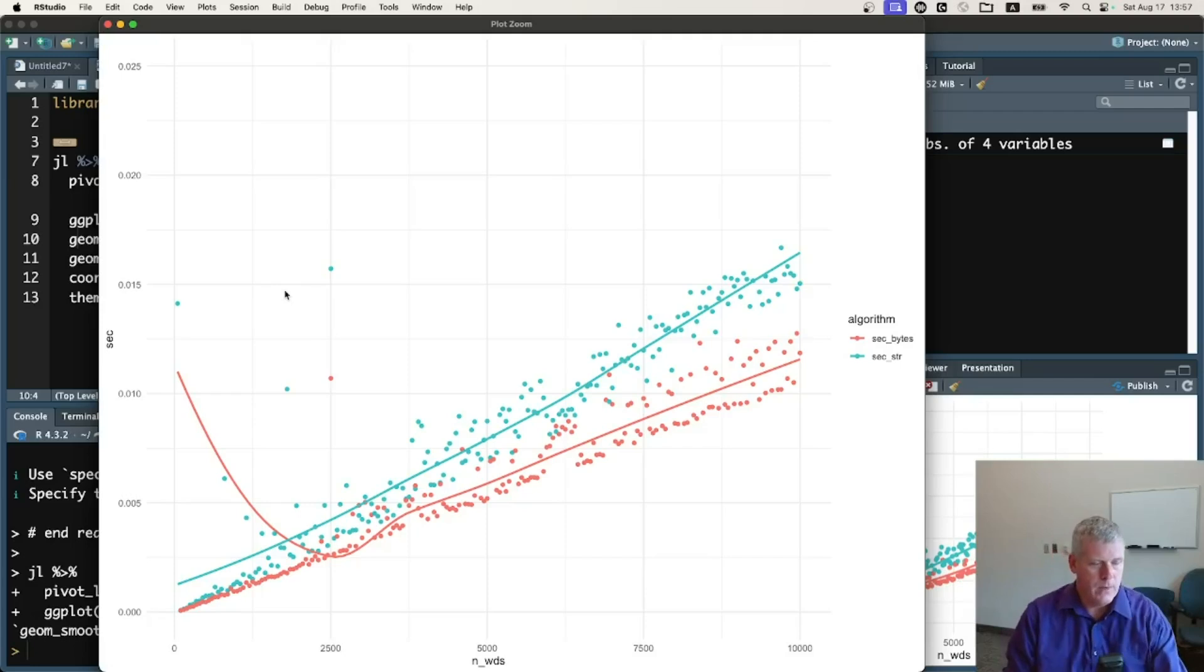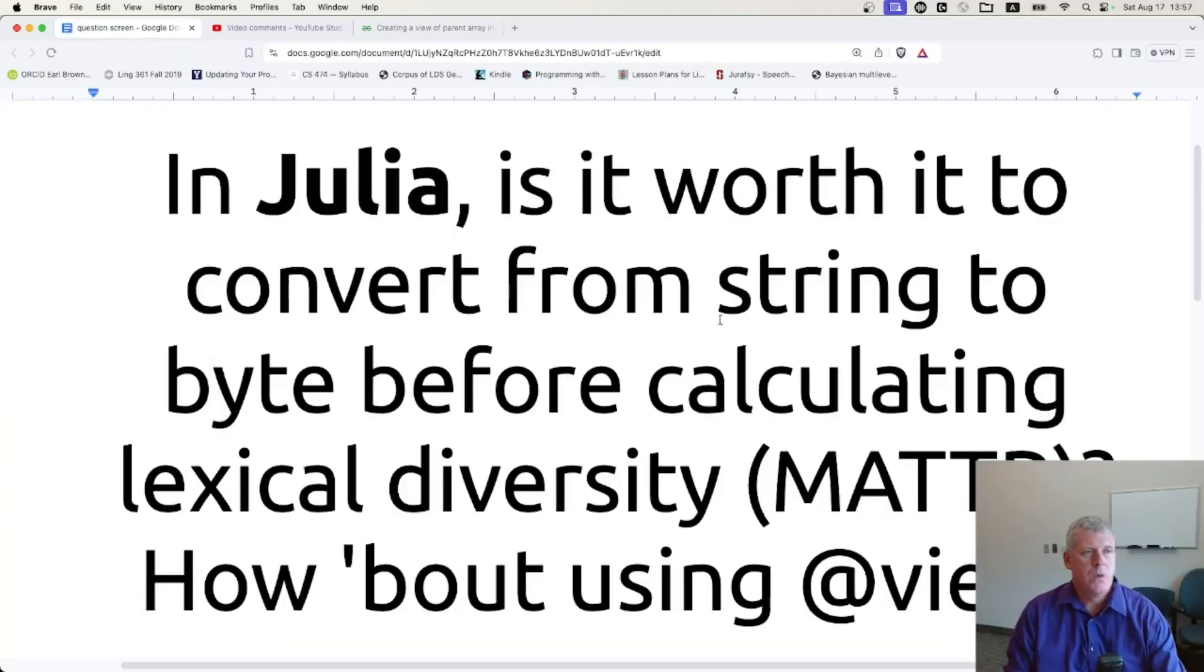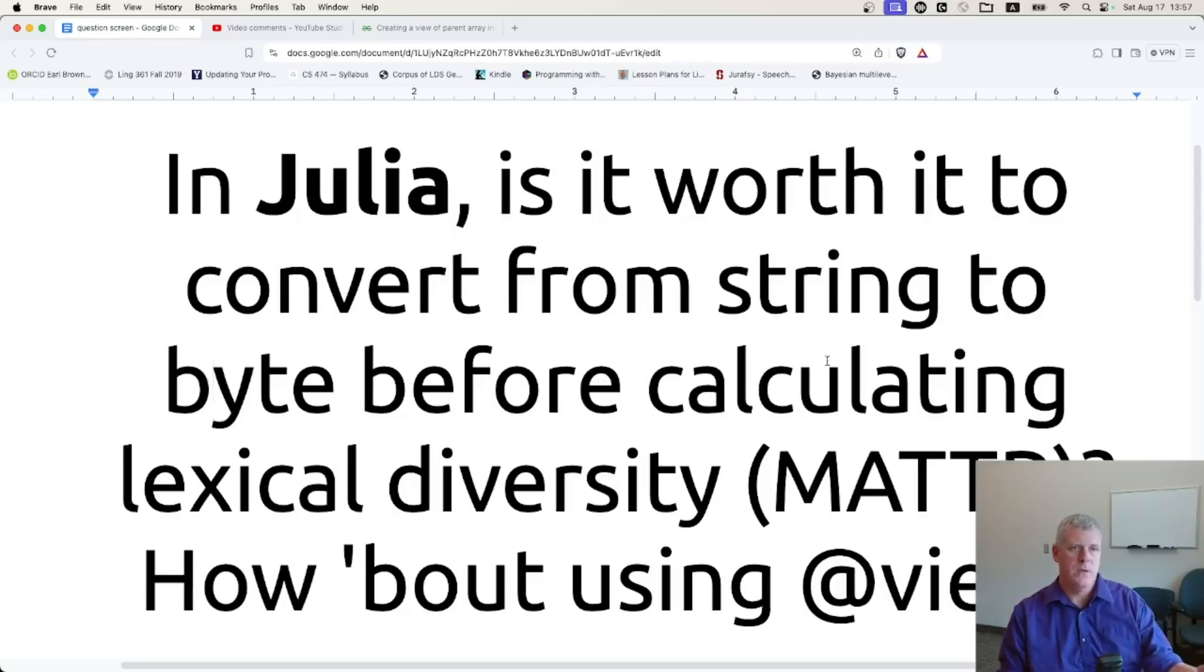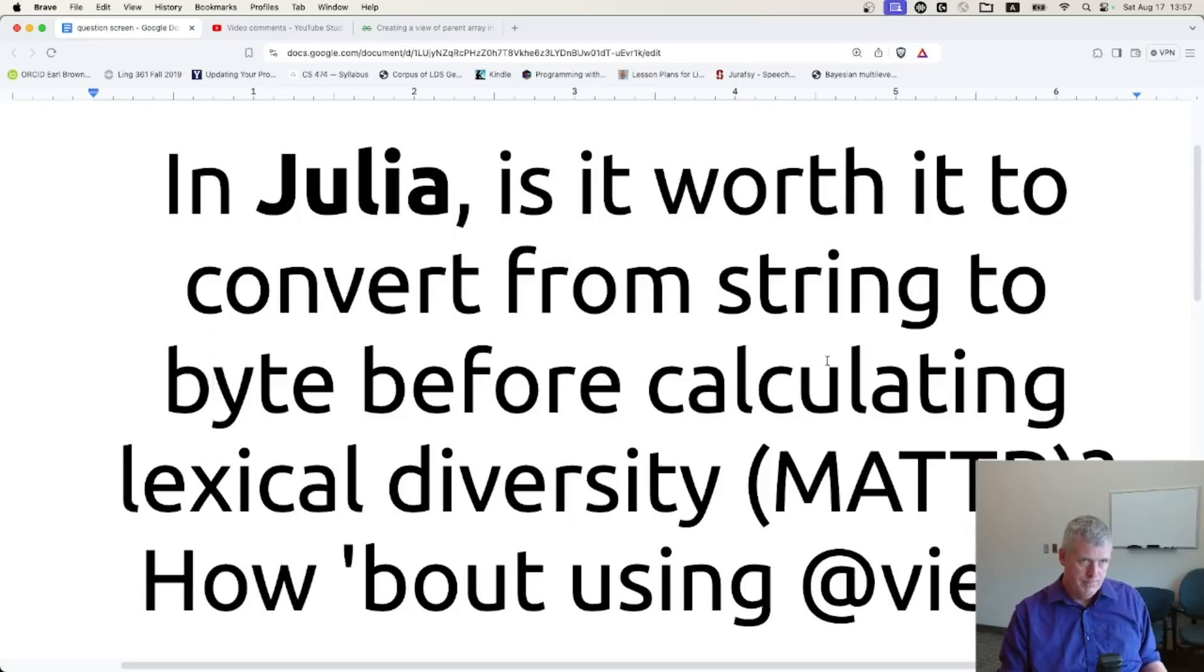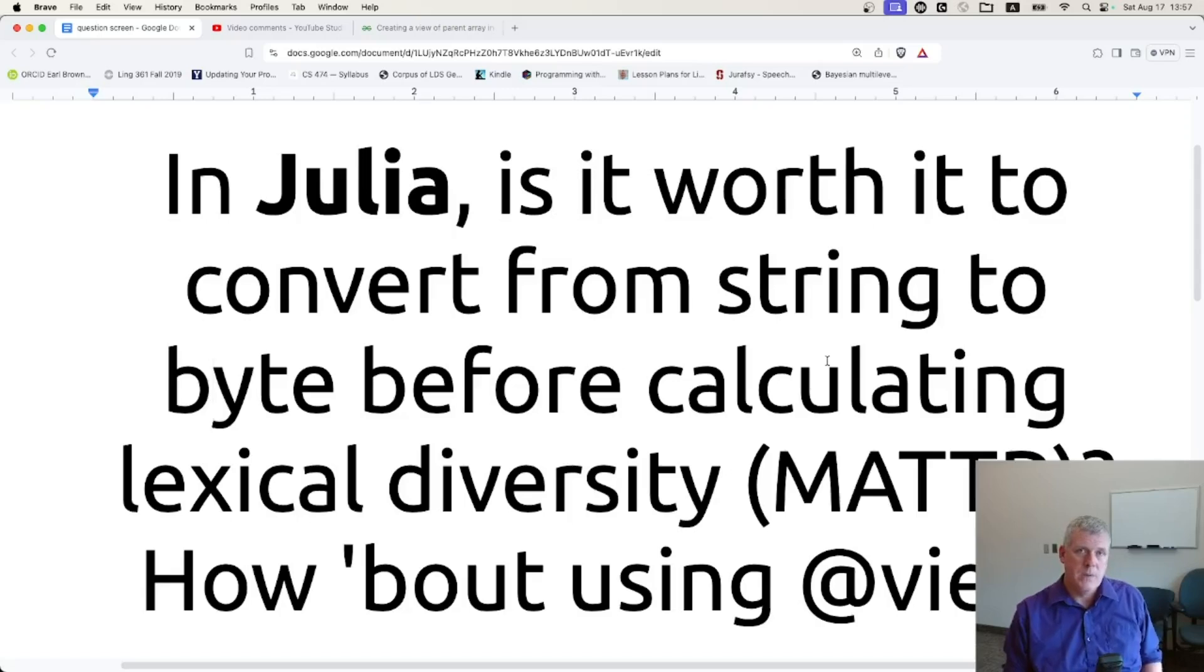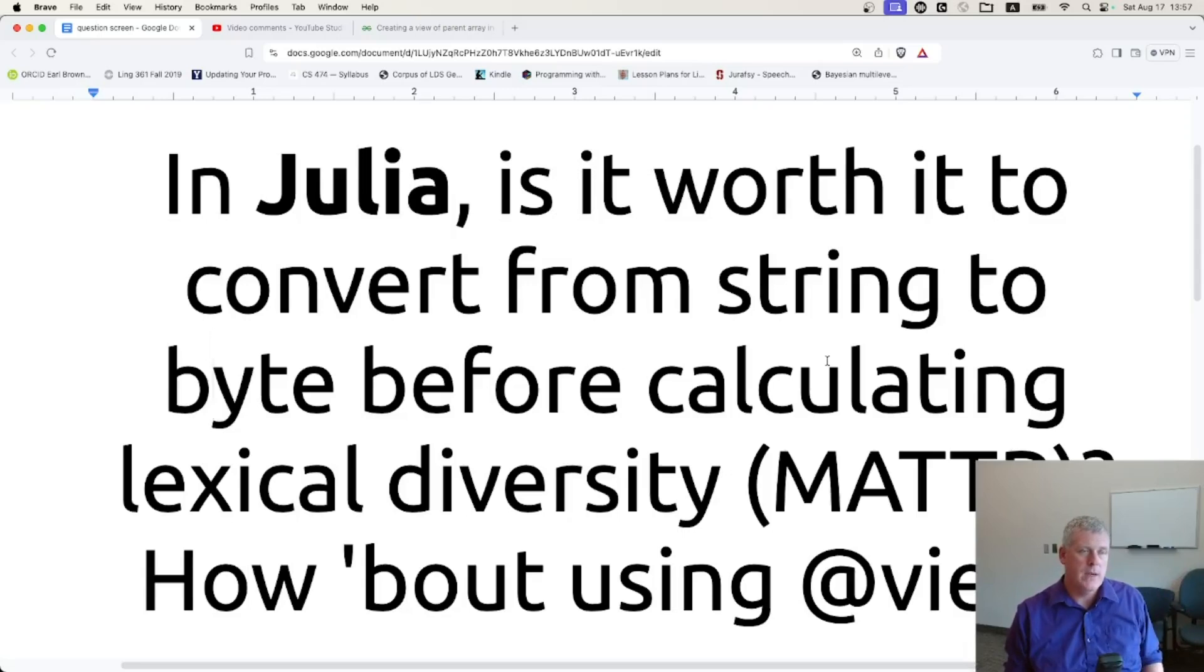Very nice. There we go. Simple but sweet, right? So in Julia, is it worth it to convert from string to byte or byte vector before calculating this particular lexical diversity measure? Yes, it is. There was about a 30% give or take speed up as we saw on the plot. How about using the @view macro? It did not have an effect on my runs here. That @view macro didn't have any effect.